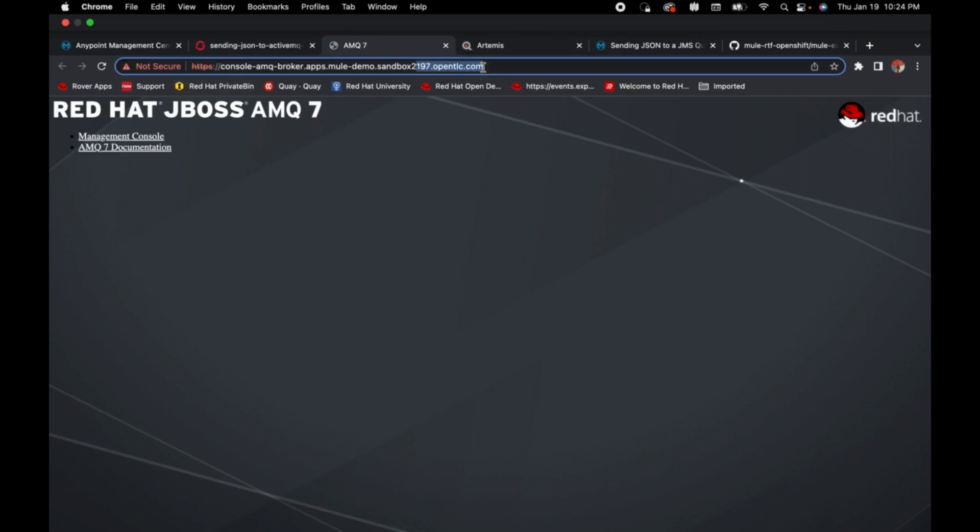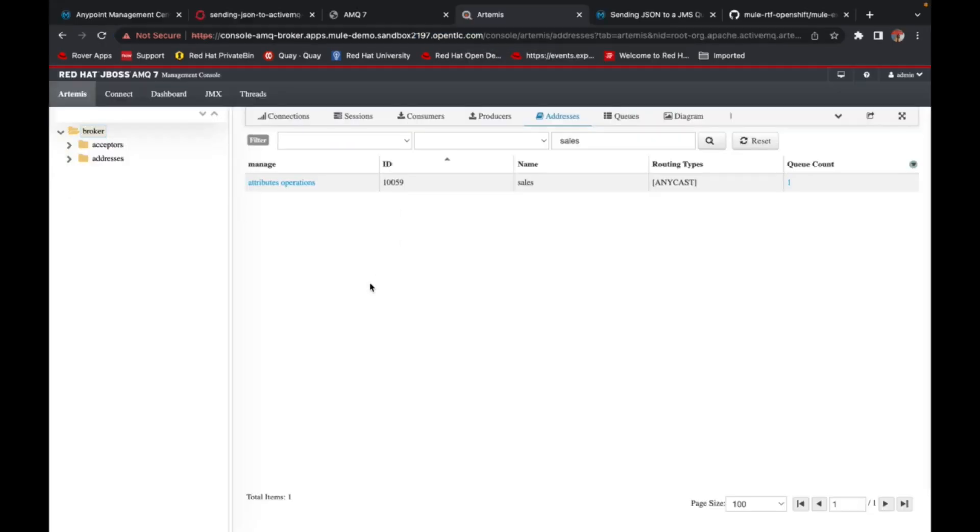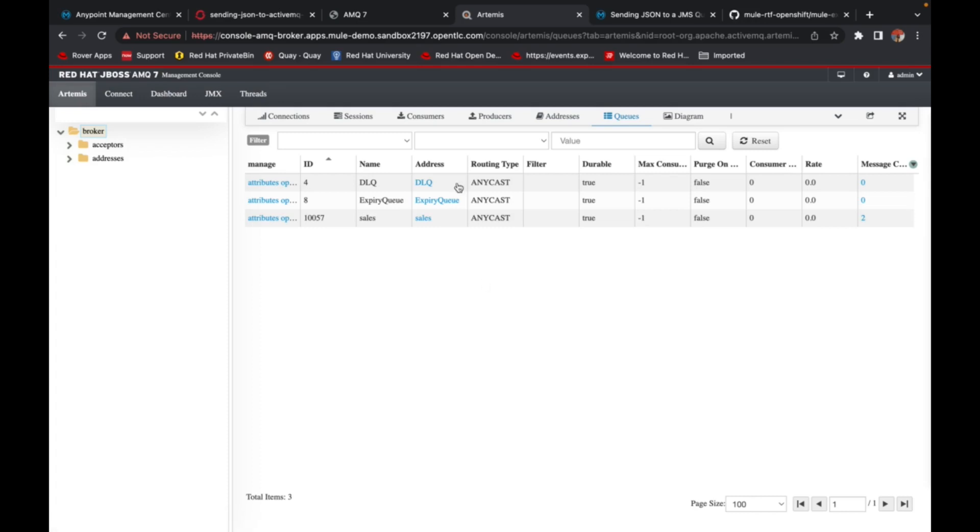We can go check the management console that is running. So this is the console AMQ broker, OpenTLC. This is running on OpenShift as well, as I've shown you.